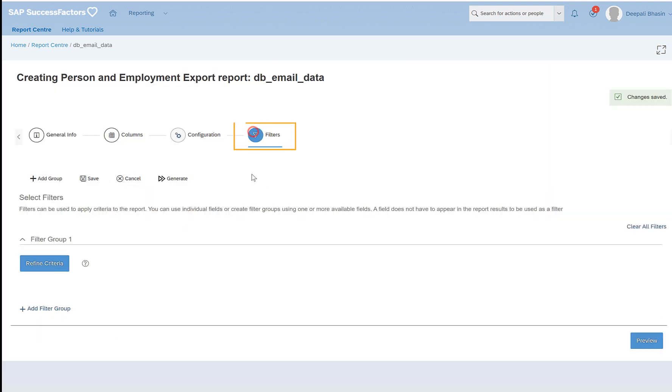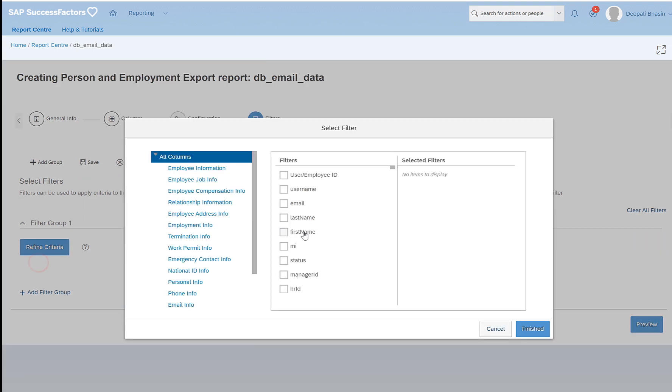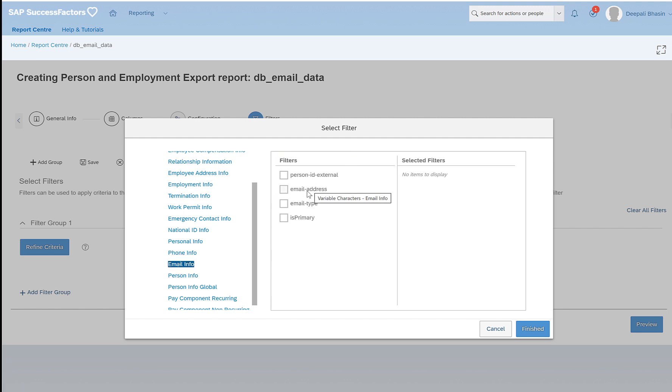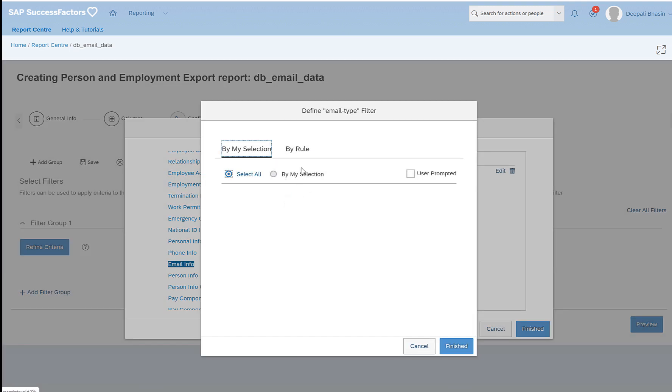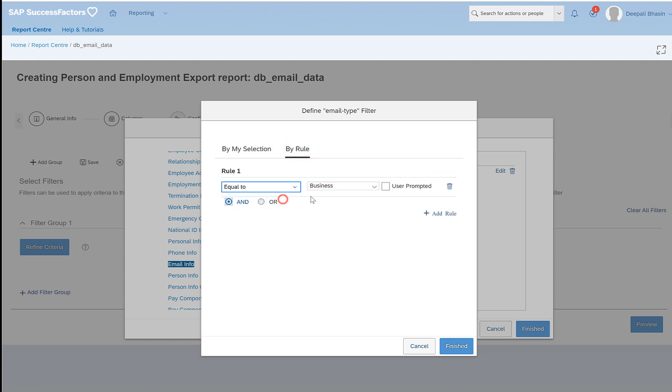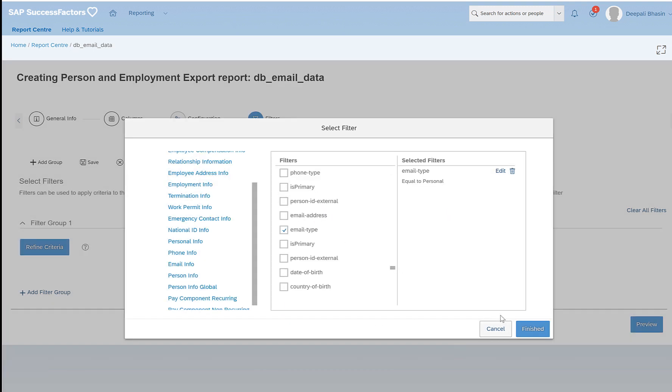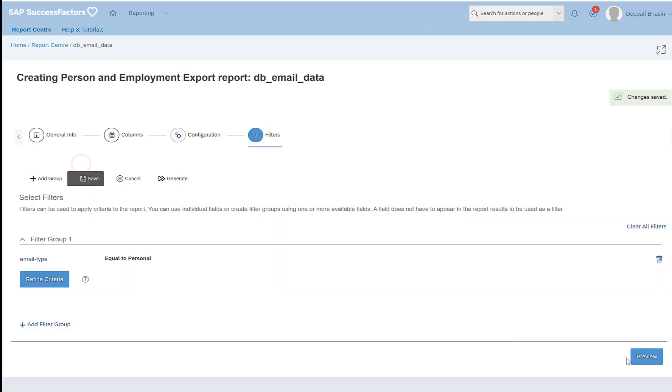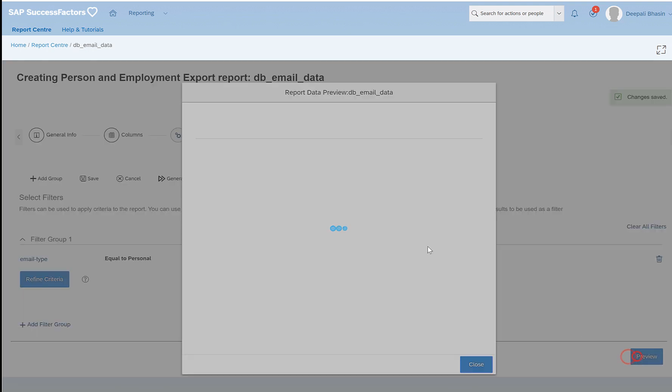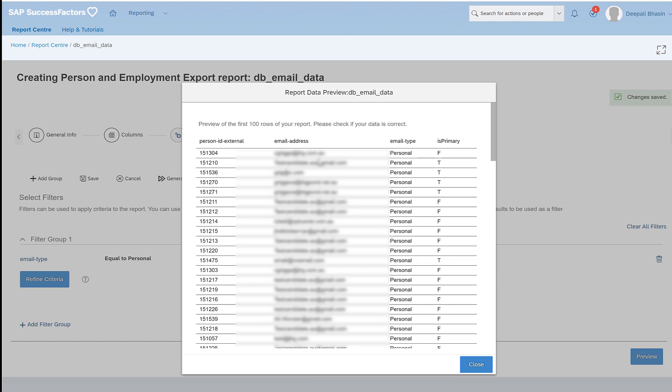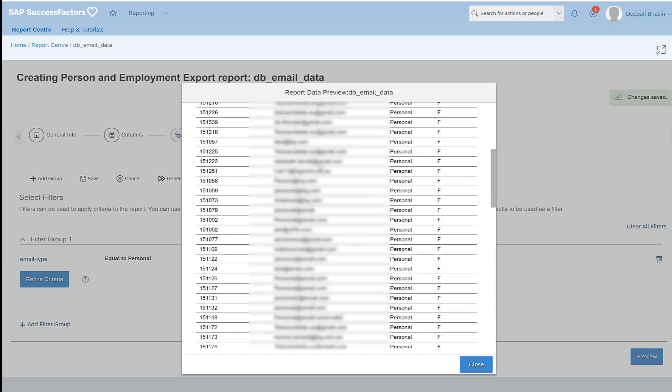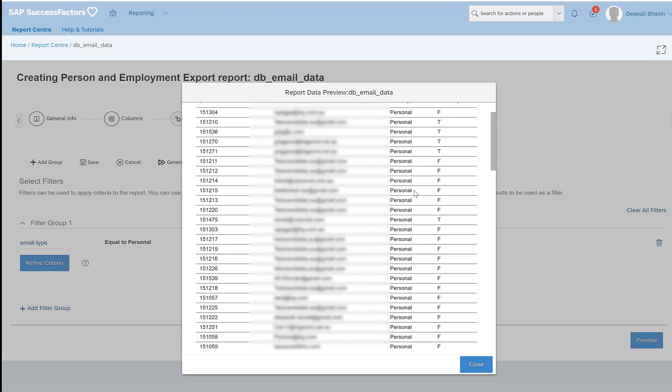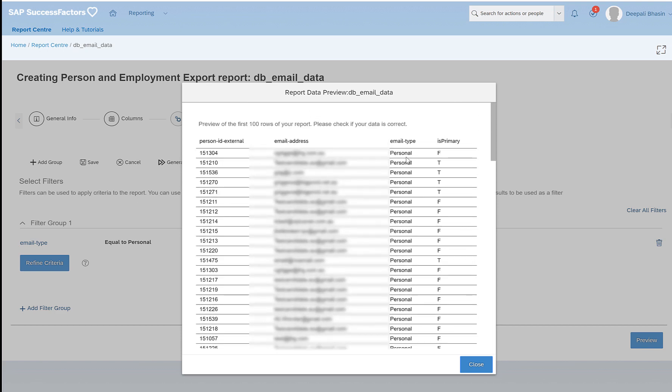If you want to provide any filters you can. Refine criteria, click on filters, the email information. Say for example you want to export the email type with only business and you do not want the personal information, or the other way around. Say for example you want to export only the personal email IDs which are maintained in the system. Click on save, preview, and here you can see you get all the personal email IDs.